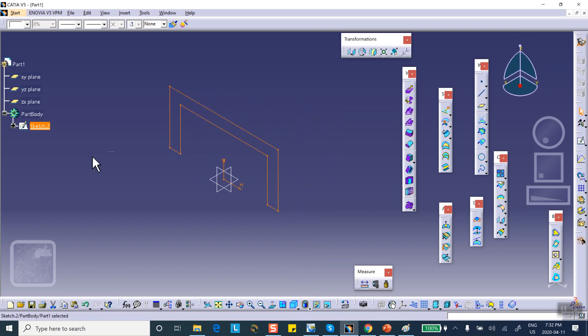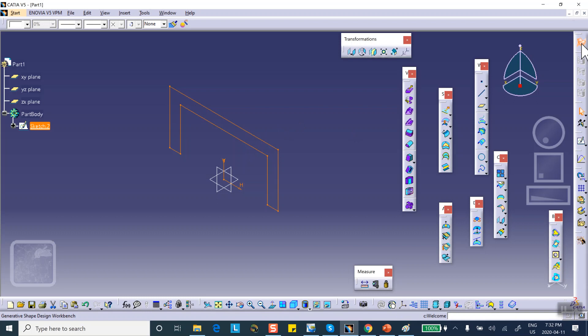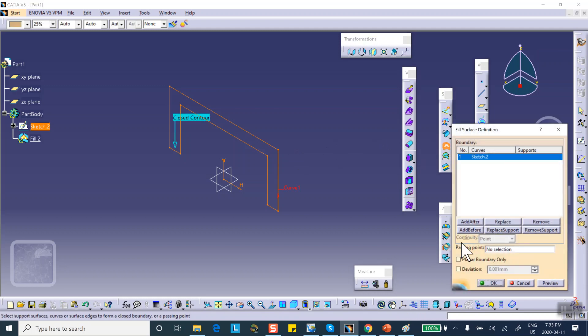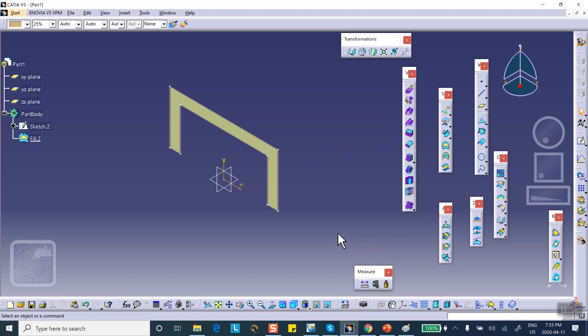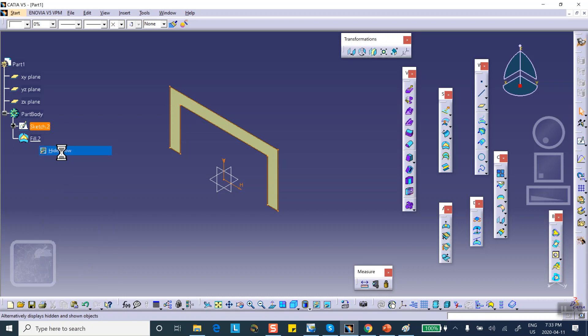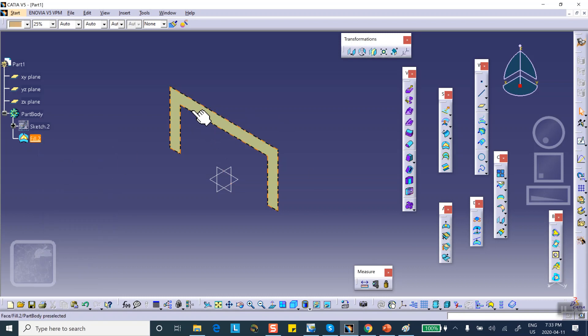At this point you have two choices. One is to pad this. You go to part design and pad it or you can put a surface through that. We're in generative shape design or wireframe and surface design. Same thing. We have the option of filling this right there. Just to make my job easier, I'm going to hide the sketch. But there's the surface. Now, I could have padded it and the properties that we're going to get are going to be exactly the same.